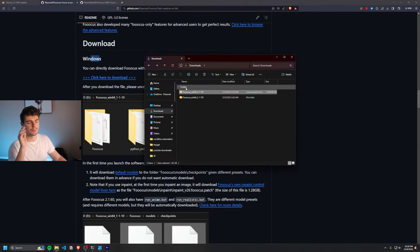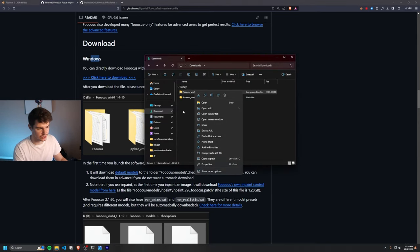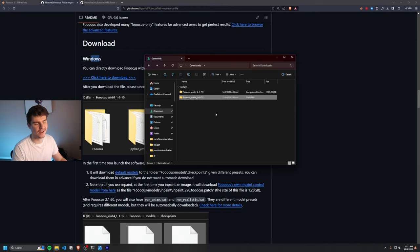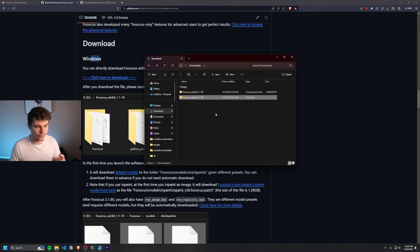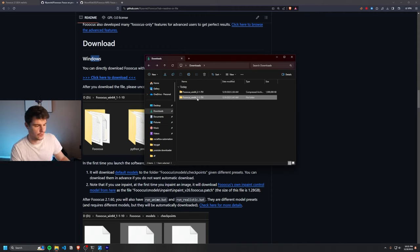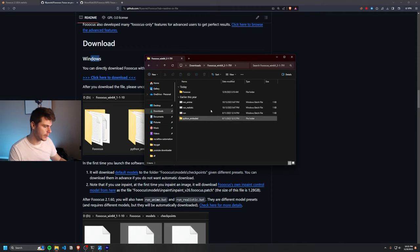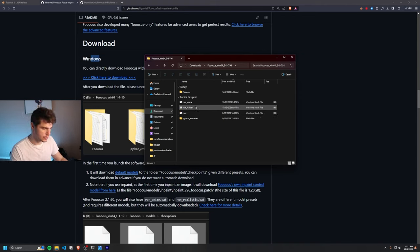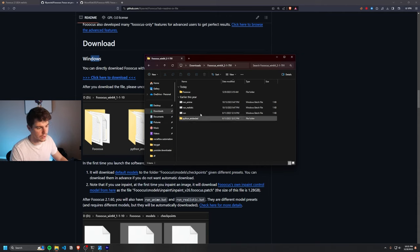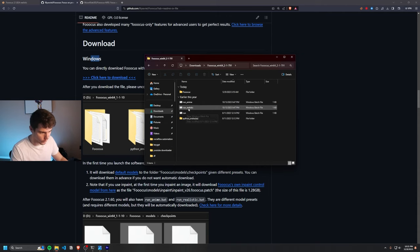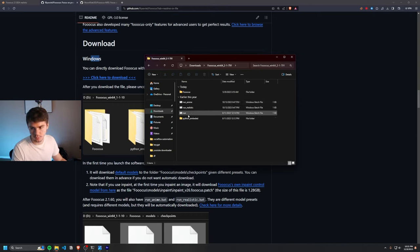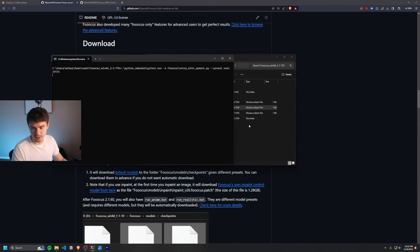And then once you have the file on your computer, you're just going to want to right click and extract it until you get a 5.6 gigabyte folder. They really packed a lot of stuff into this folder. Then once you have it extracted, it should take about 5 to 10 minutes. You can double click and open it and you'll have three different bat files here which you can run. And these are all different versions of Focus. And what we're going to be using is the run underscore realistic file, but you can also use the run underscore anime or the run file. But we'll just double click on the run realistic and click run.